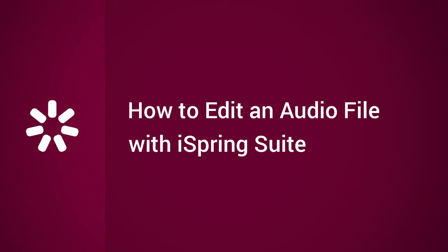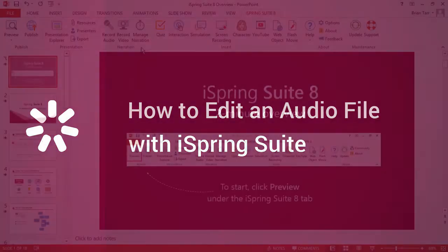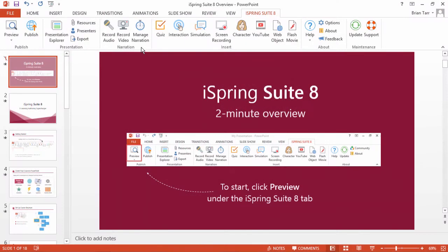This tutorial will show you how to edit an audio file with iSpring Suite. A lot of instructional designers incorporate audio into their online courses, so audio editing is an essential part of the process.